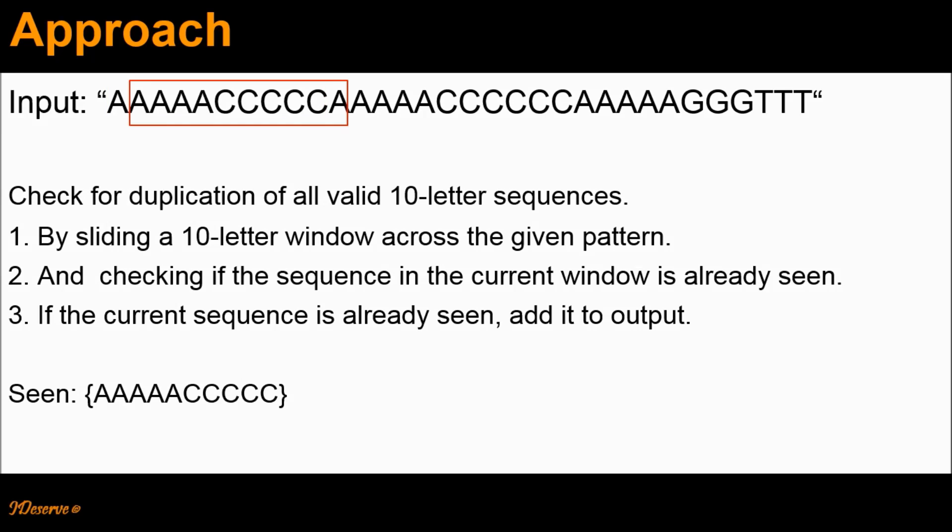At this point, we again check if the sequence in the current window is already seen. As you can see, the current sequence — that is 4 A's followed by 5 C's followed by a single A — is not already in the seen set. Therefore, we add this sequence into the seen set and slide the window by one character.